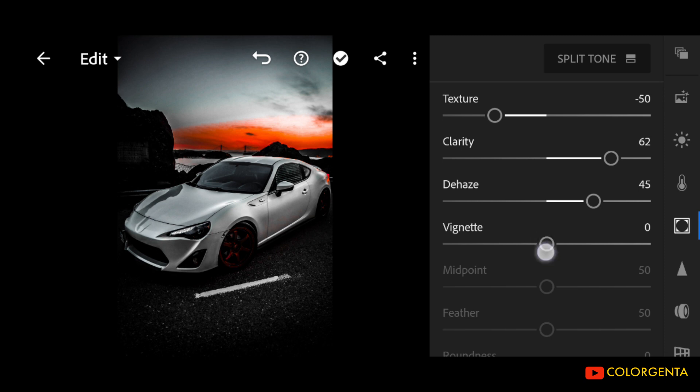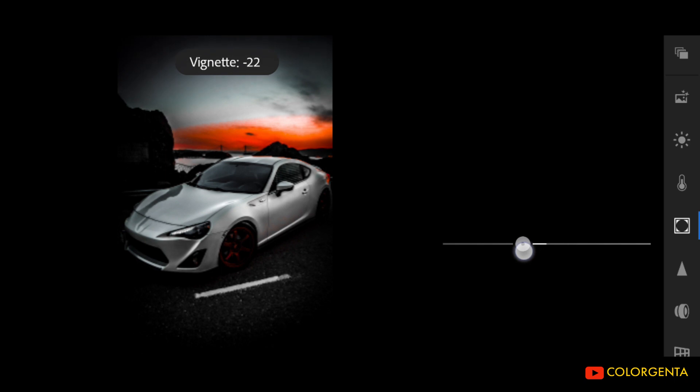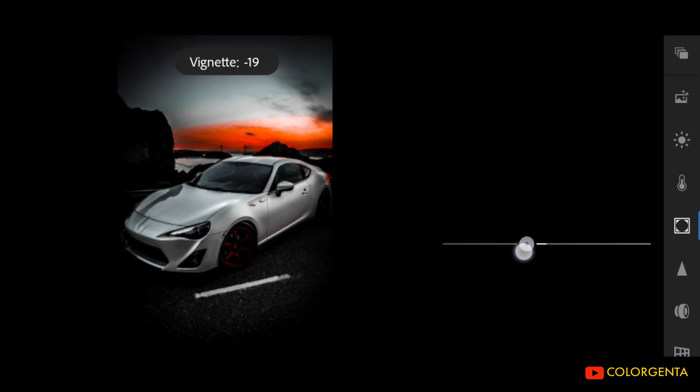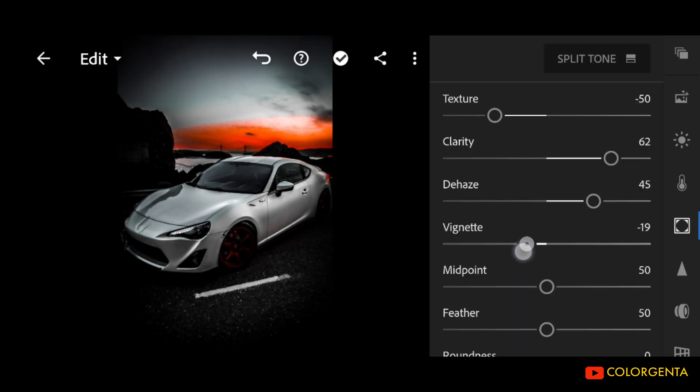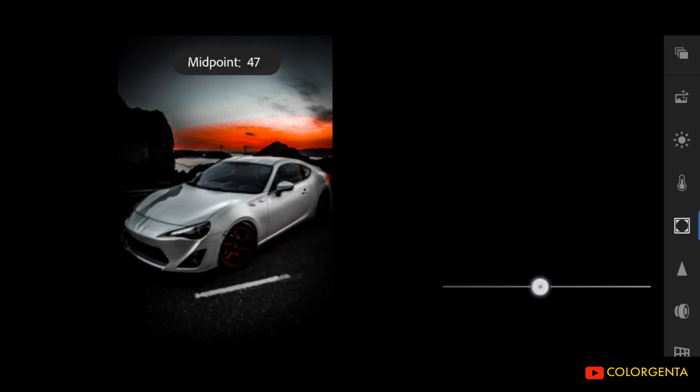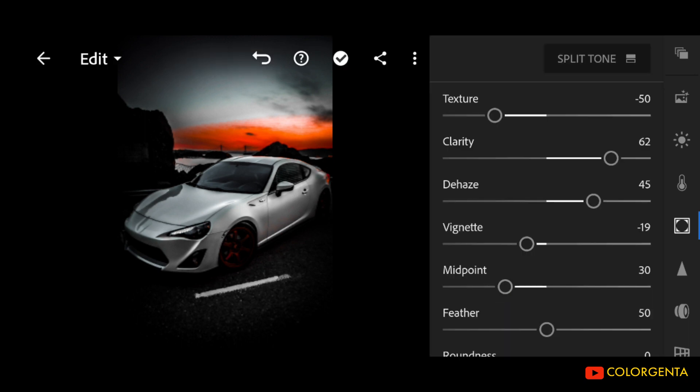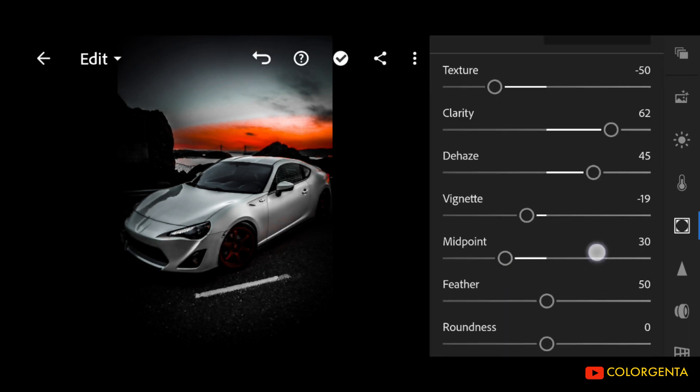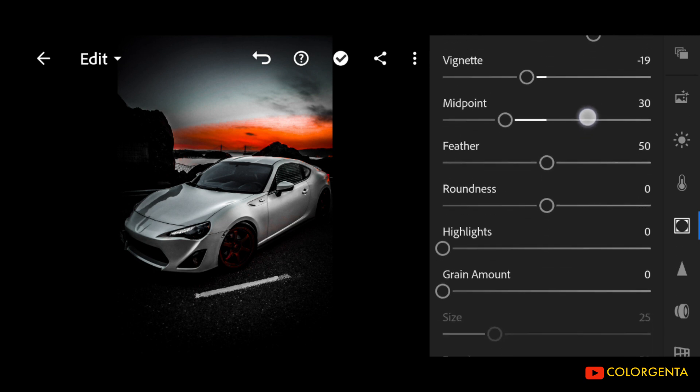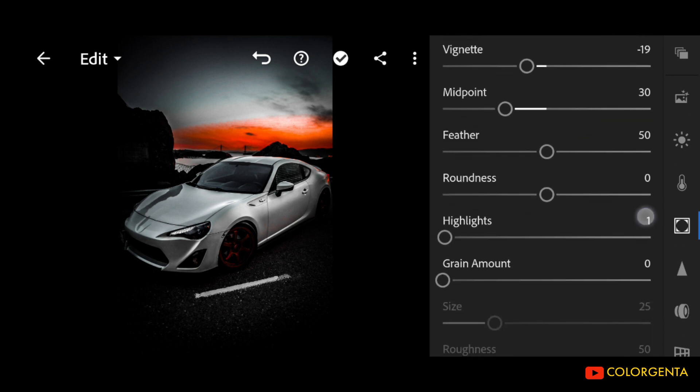Vignette to negative 19. Midpoint to positive 30. Highlights to positive 20.